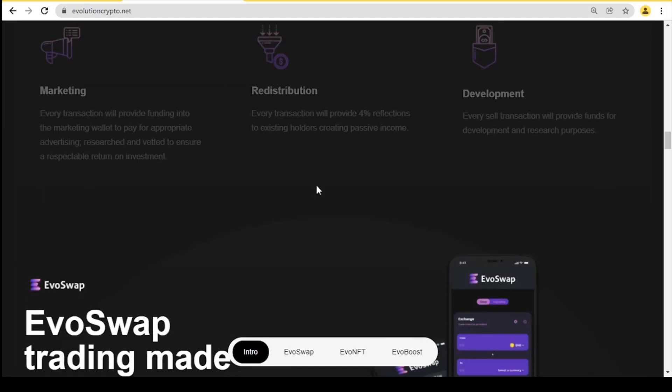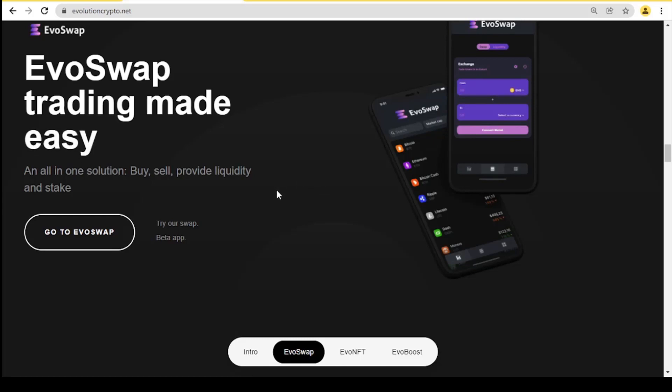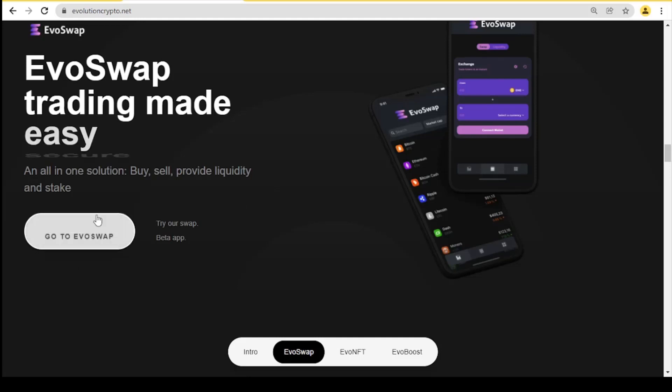Let's move on to the Evil Swap, which is public, easy, and secure. You can do all in one solution: buy, sell, provide liquidity, and stake. Here you go to the Evil Swap and try your app.